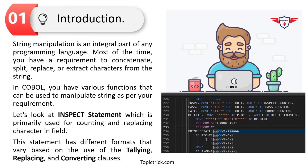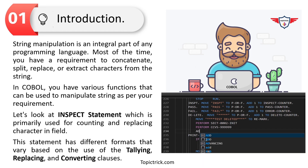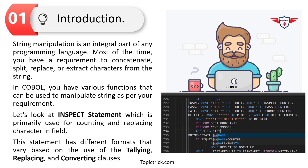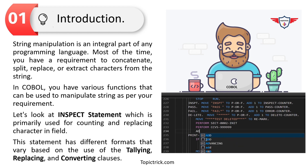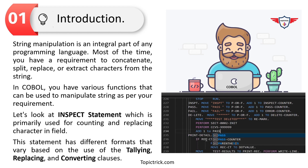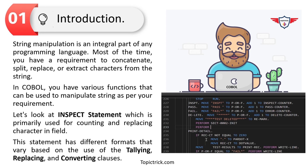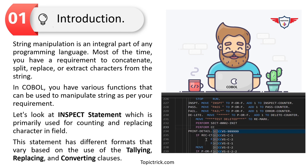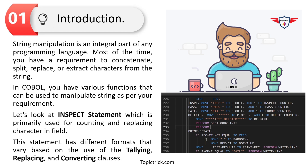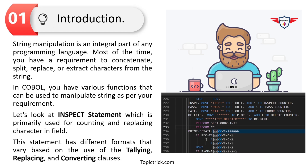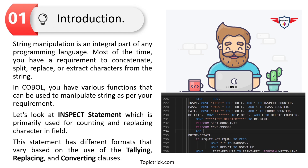String manipulation is an integral part of any programming language. Most of the time you have a requirement to concatenate, split, extract, or replace certain characters in a string, and most programming languages have a set of functions for that. Similarly in COBOL, you have many functions for string manipulation. In this video we'll talk about the inspect statement, which is primarily used to count and replace characters within a string. The COBOL inspect statement has four different variants.